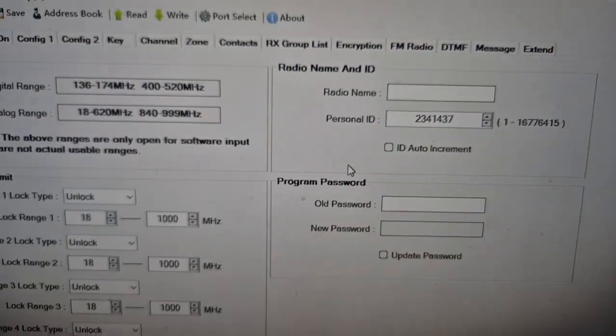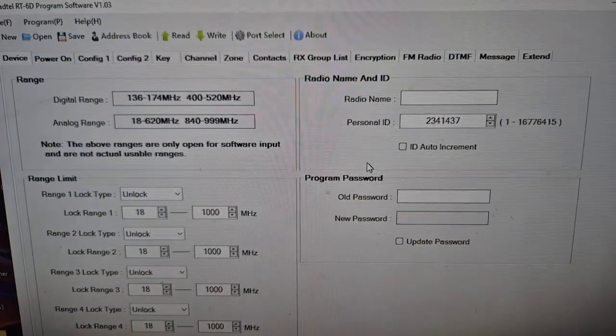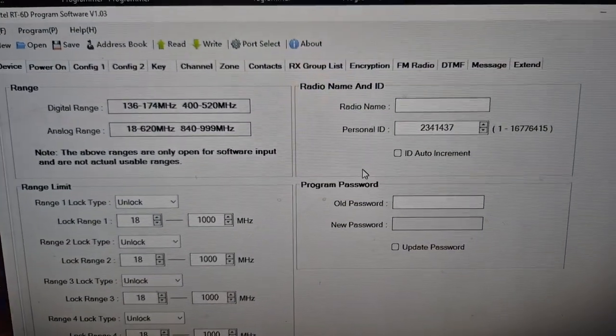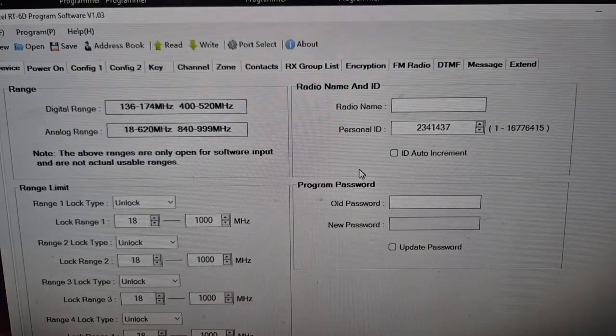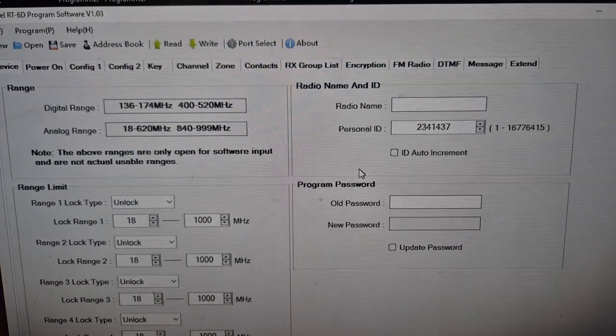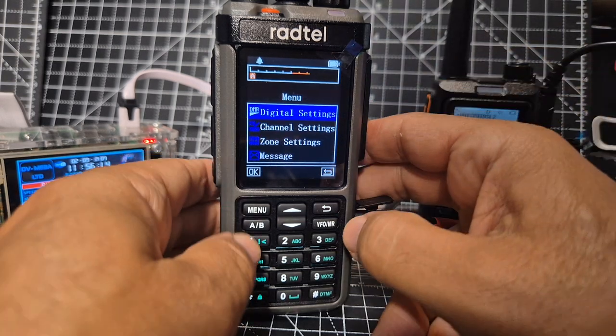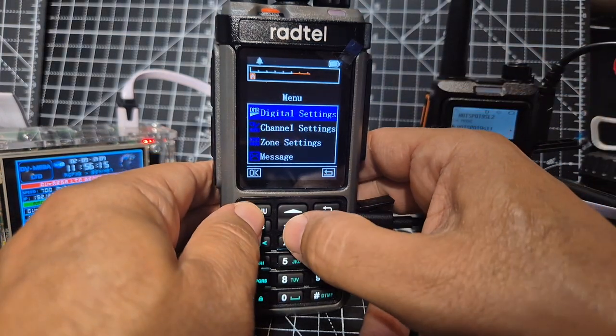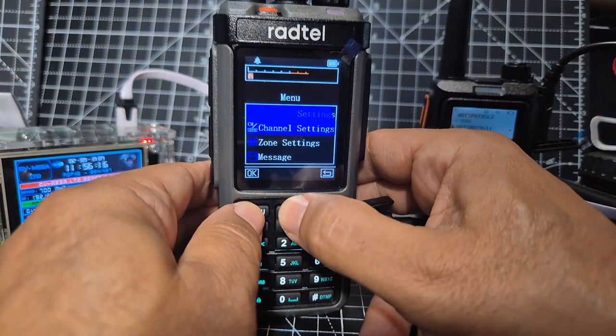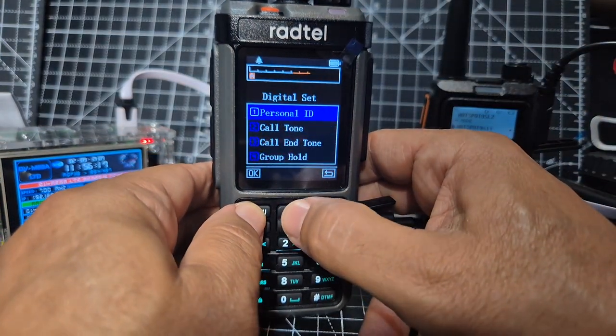It's just appeared now. You can put your call sign here. The call sign doesn't really matter that much, it's more about the DMR number. And you'll see in those same windows, you will see digital settings.